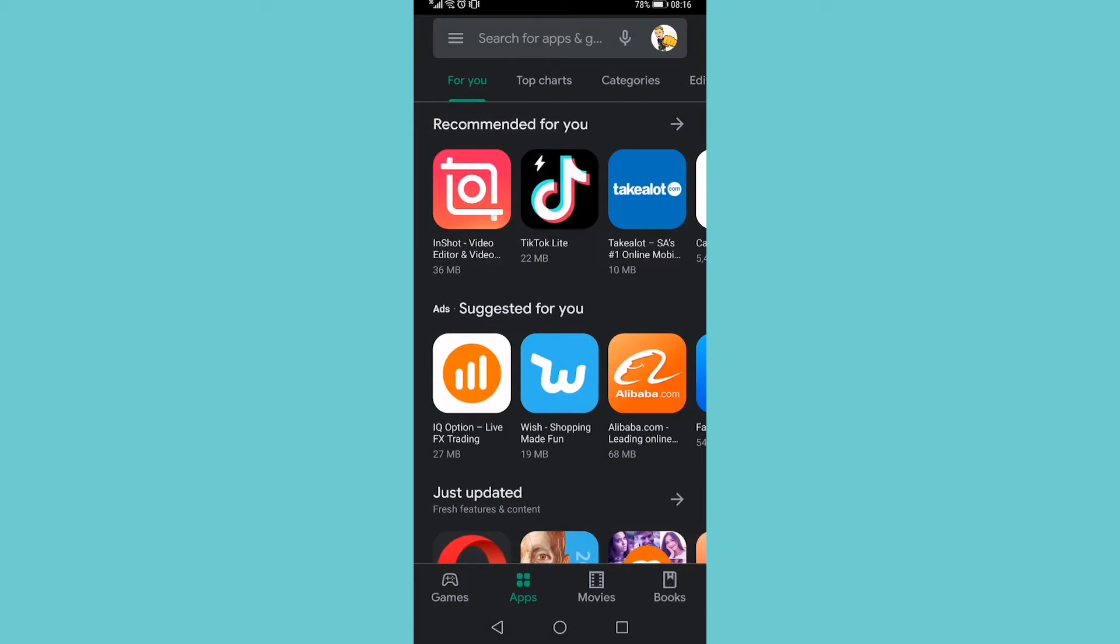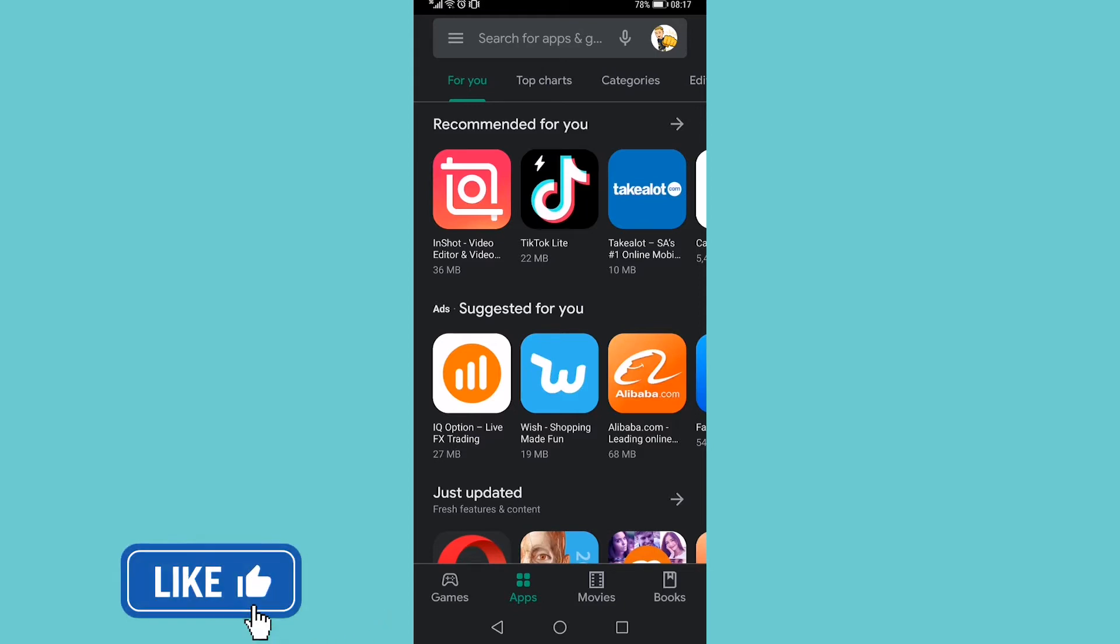In this video I'm going to show you how to set a budget on the Google Play Store. If you want to only spend a certain amount of money, you can set a budget and they'll notify you when you get close to that amount.